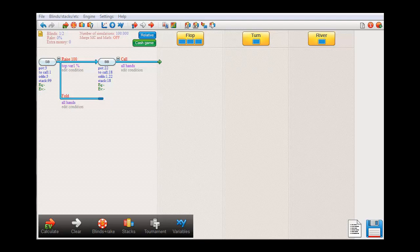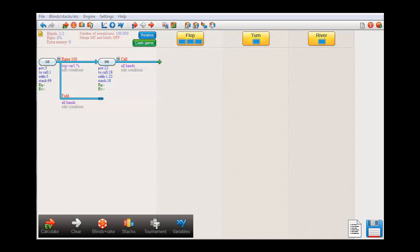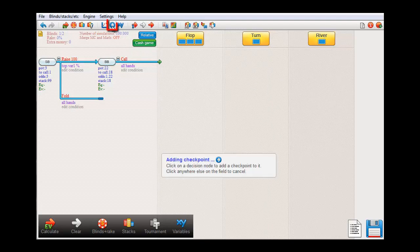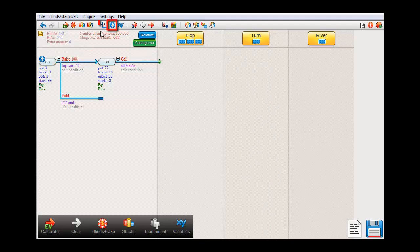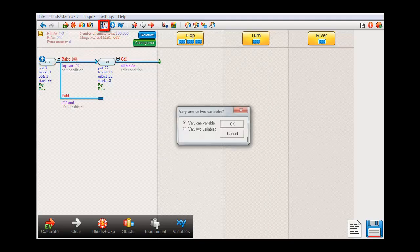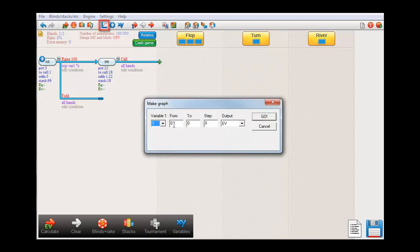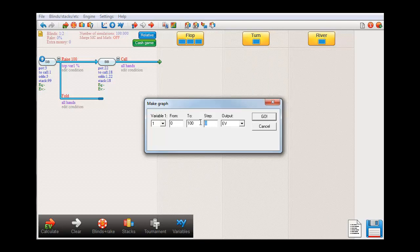Now we could of course simply create a graph for this. For that we'd need to set a checkpoint where we want to measure the EV, and then press the graph symbol. We'll vary variable 1 from 0 to 100 with a step of 5.